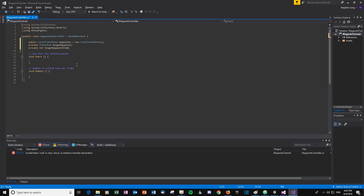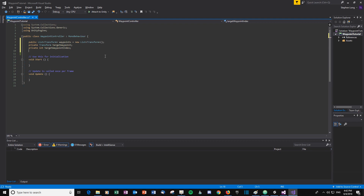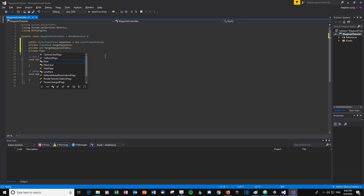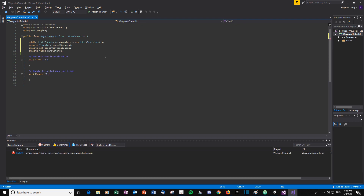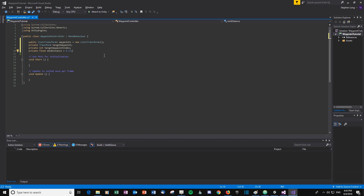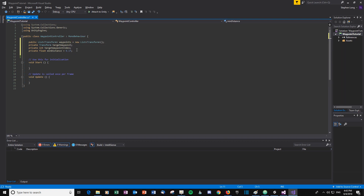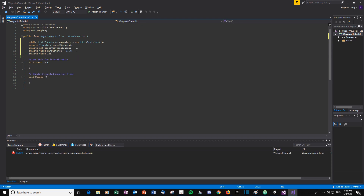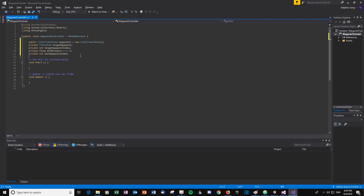We need to know the index of the current waypoint in the waypoints list, so let's create a private int called 'targetWaypointIndex'. We'll also create a float called 'minimumDistance' — set it to something really small, like 0.1. If the enemy is closer than this to the waypoint, we know it's reached it and can move on. Finally, let's create a private int called 'lastWaypointIndex' — it'll become clear why we need that in a moment.